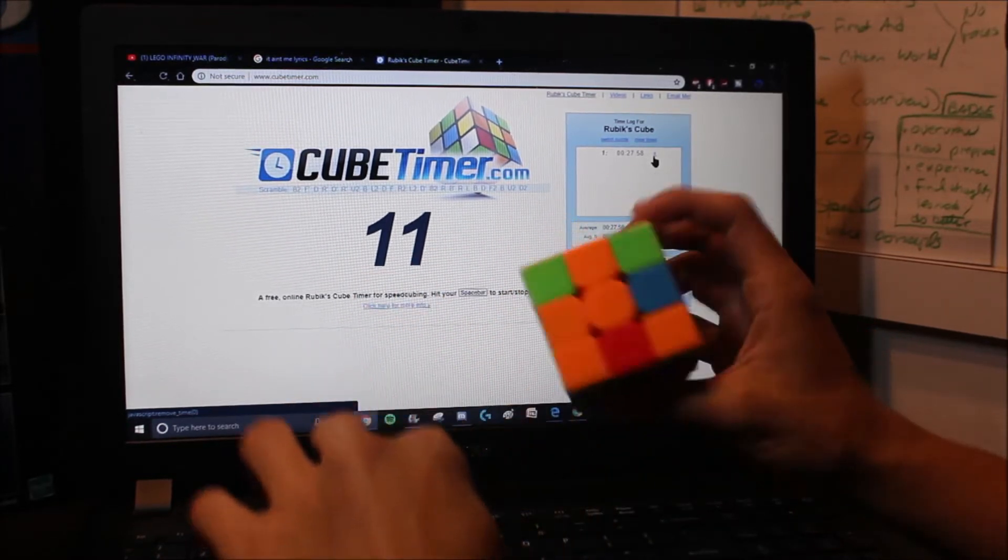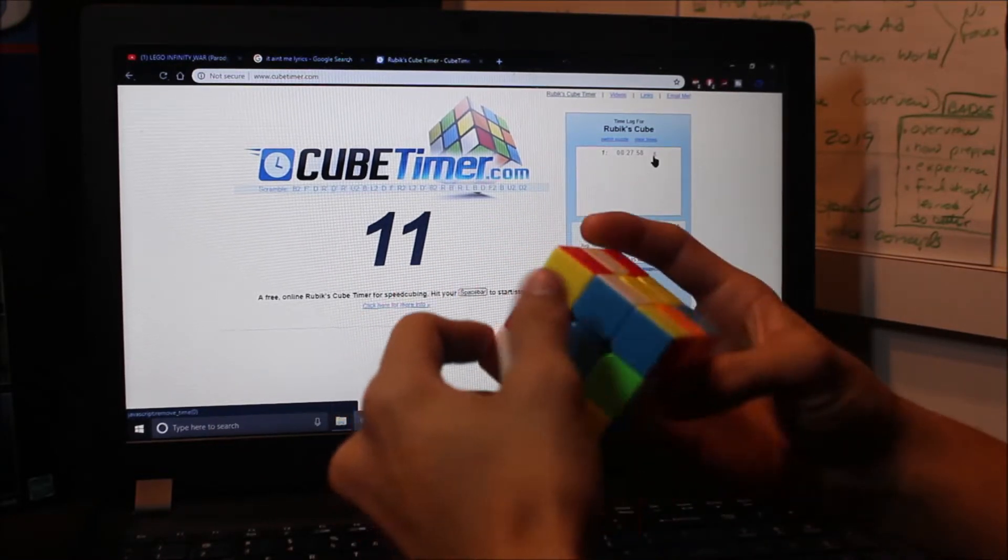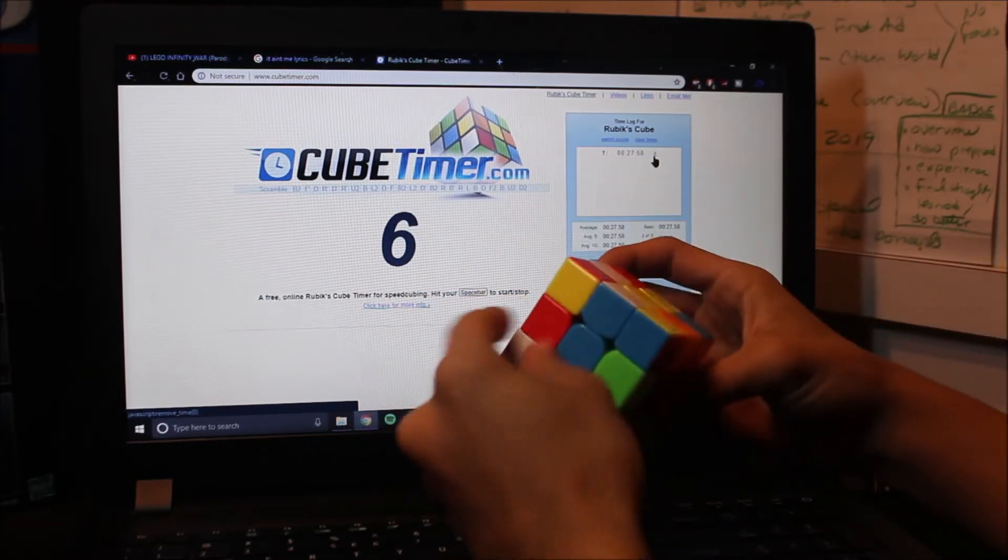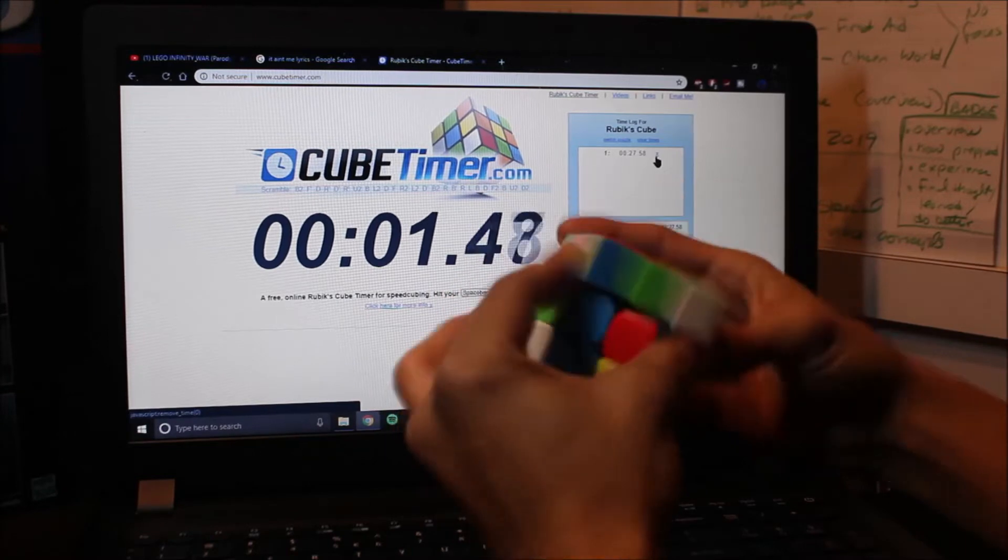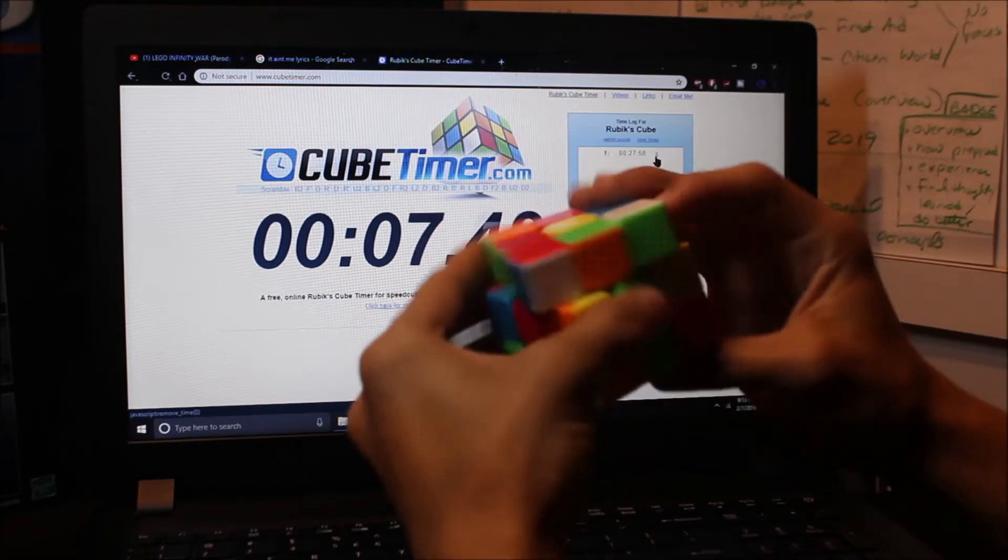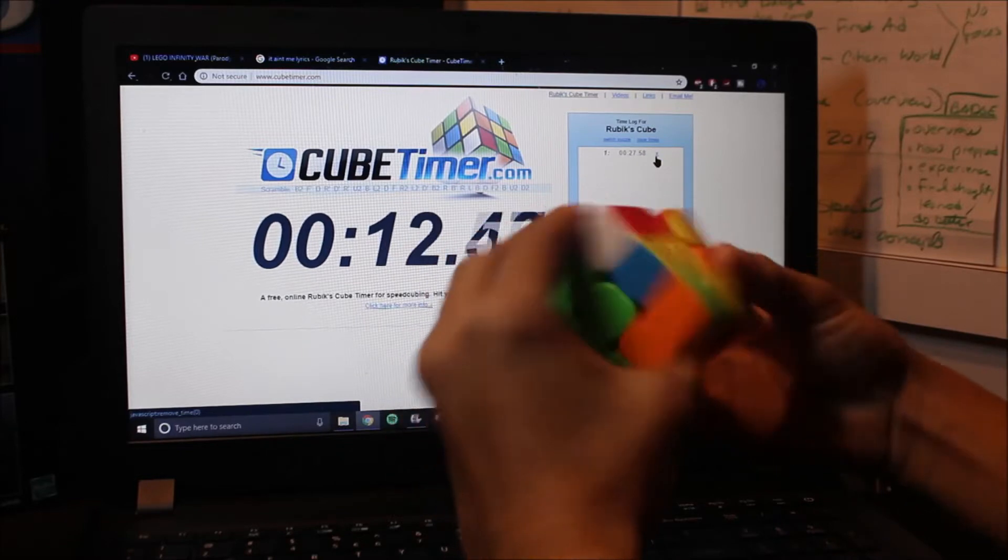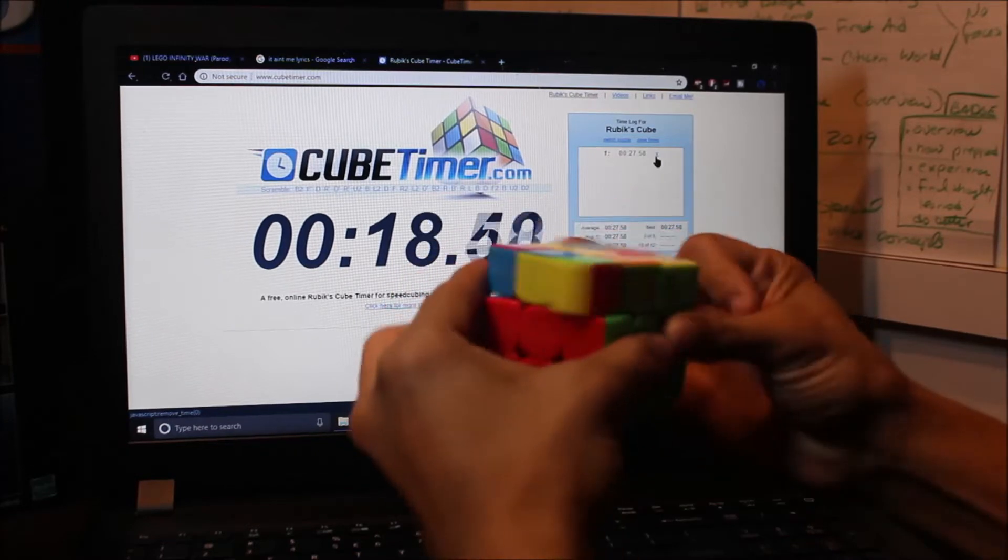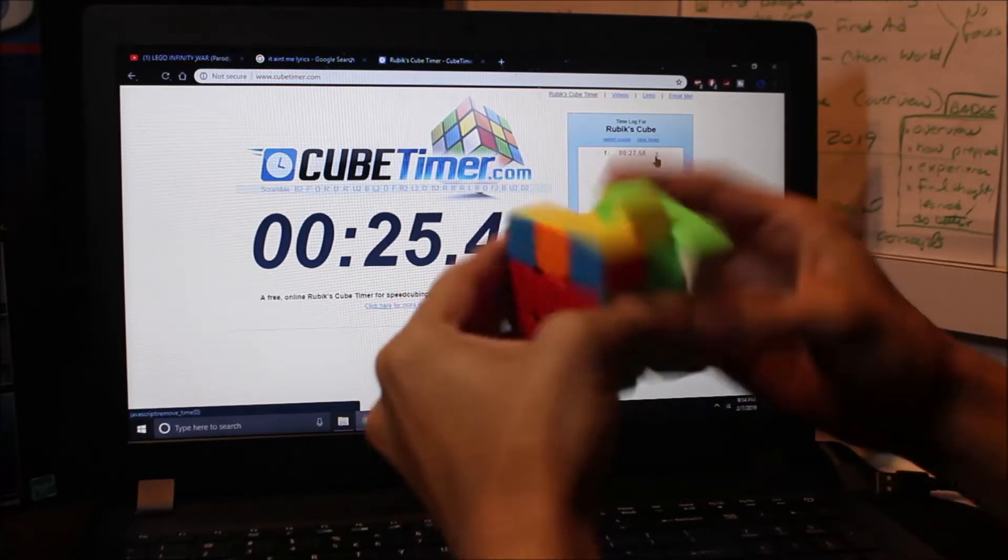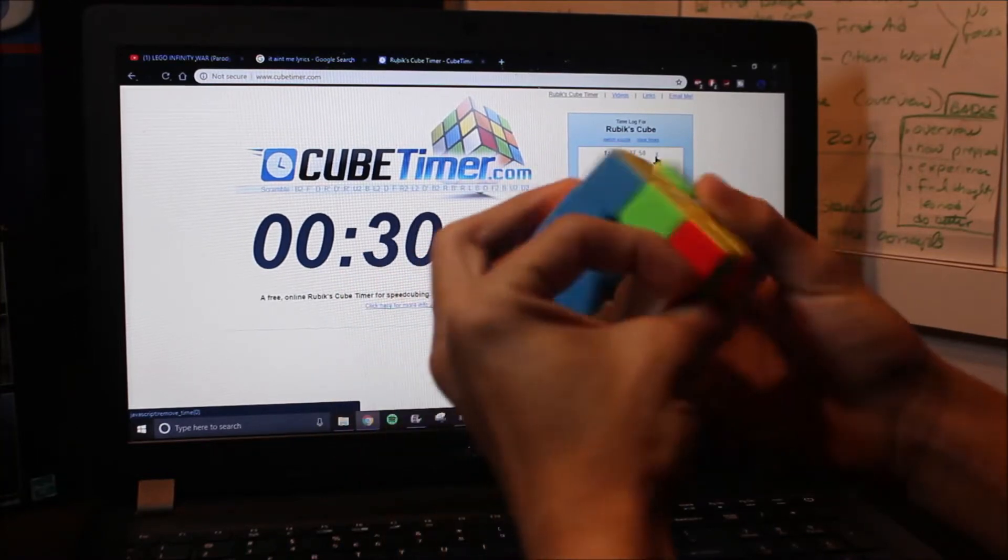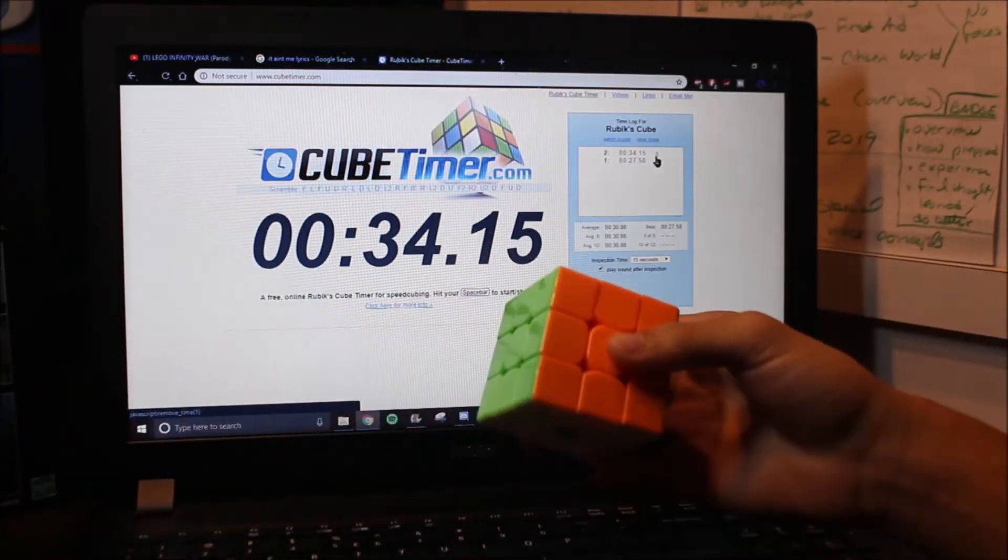Alright. Inspection time. Hmm. Very interesting. Oh, freak. I didn't start off good at all. I don't know if I'm going to be able to get a sub-30 on this one. Oh, of course it's an algorithm I don't know. Definitely not getting a sub-30. Unless I can somehow pull this off really quickly. Nope. I can't. No. That sucked.